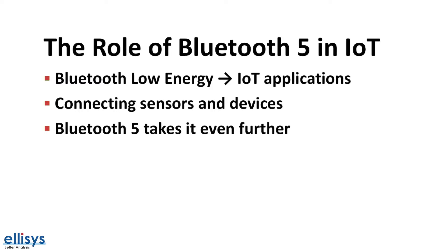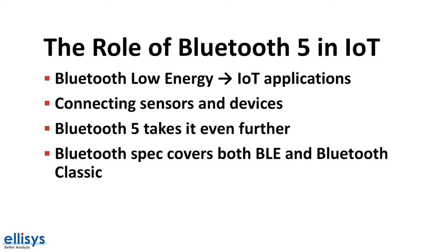It brought us features such as twice the speed, four times the range, and eight times the advertising capacity of previous versions of Bluetooth Low Energy. The Bluetooth spec covers both BLE and Bluetooth Classic, so it's important to know which features apply to BLE and which do not.